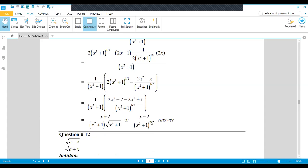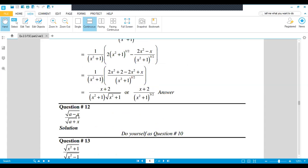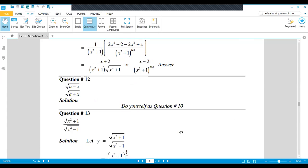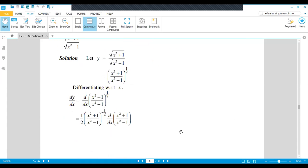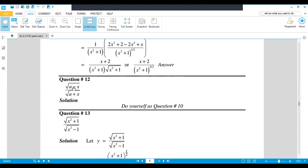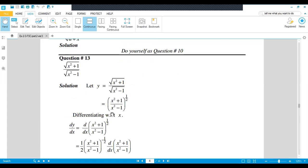Now come to the next question. The next question is under root (a minus x) over under root (a plus x). You try it by yourself. Before taking the quotient rule, what will you do? You rationalize it and after that you solve. Or you can directly apply the quotient rule.